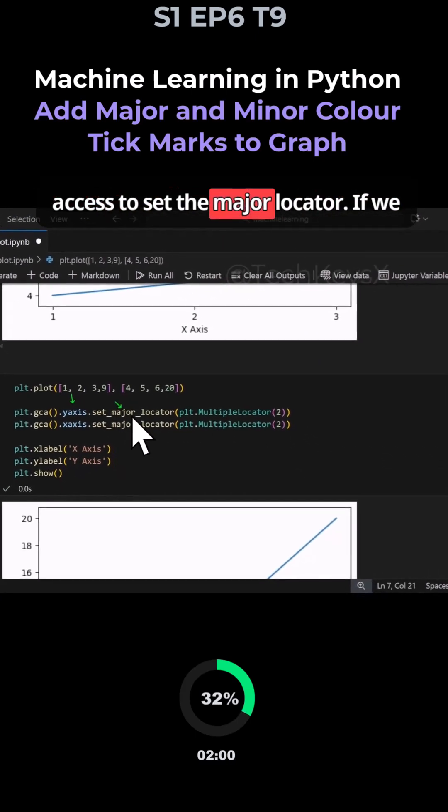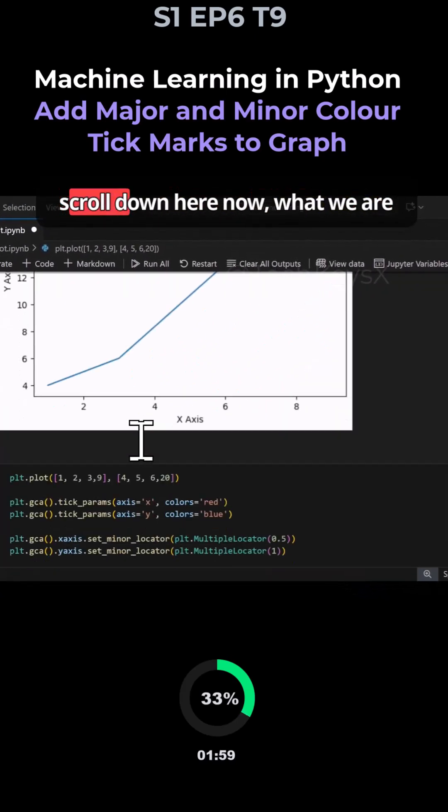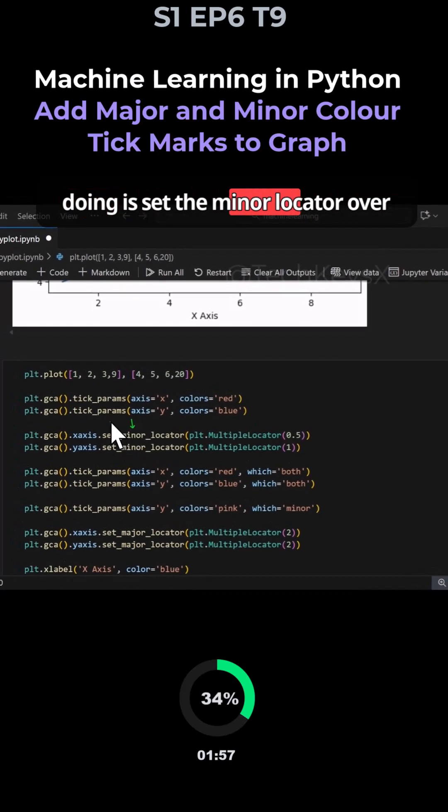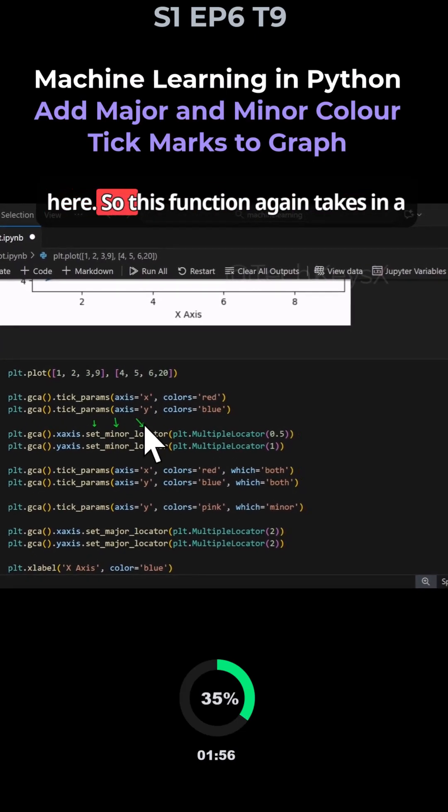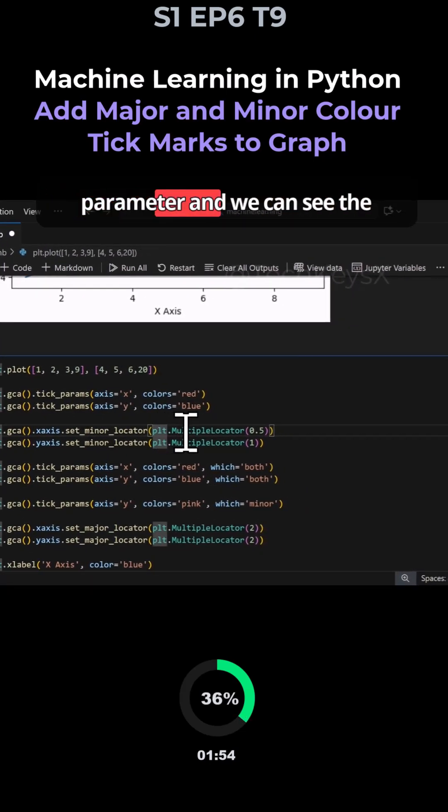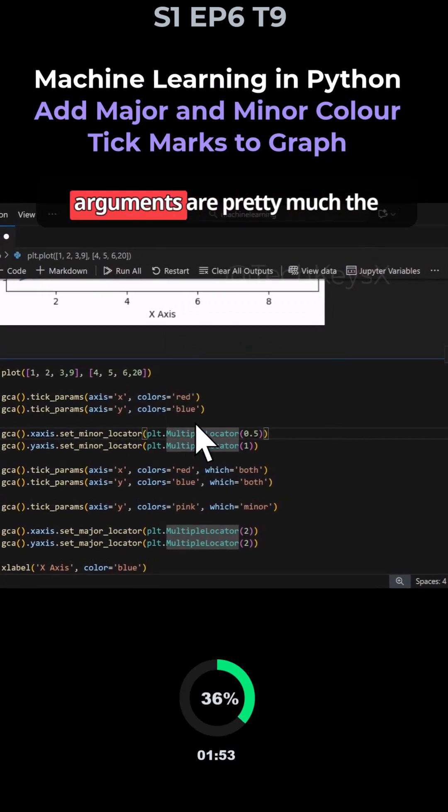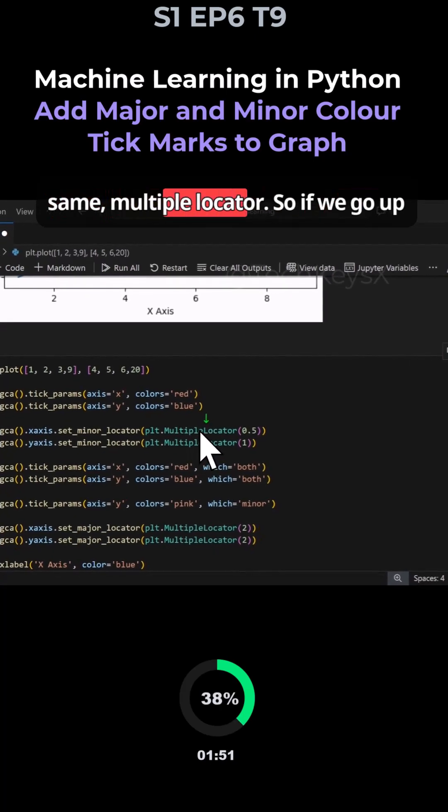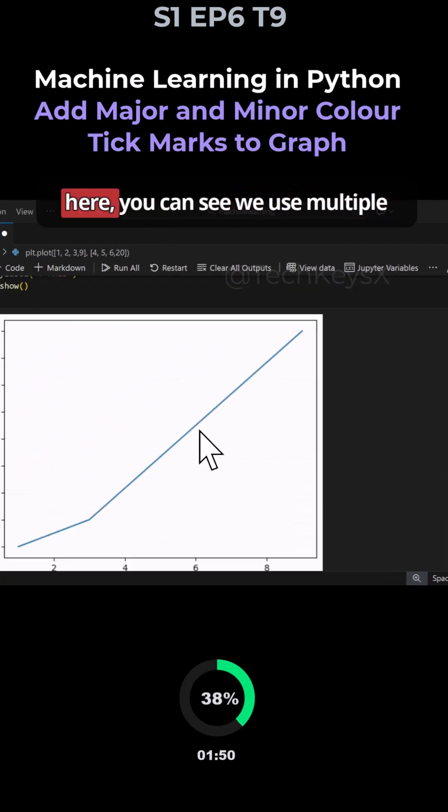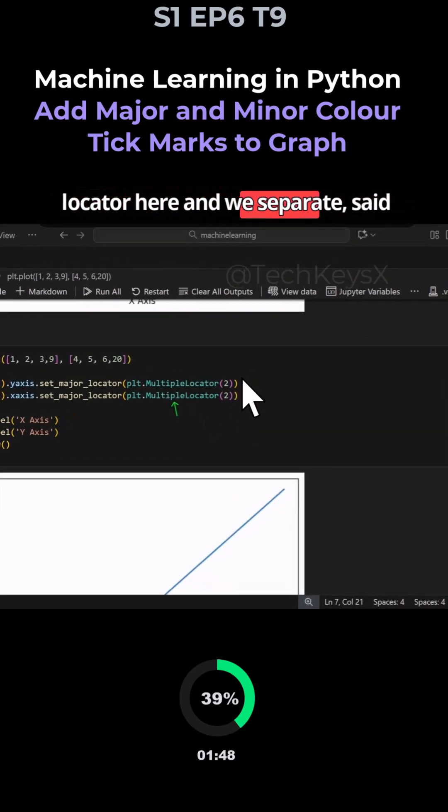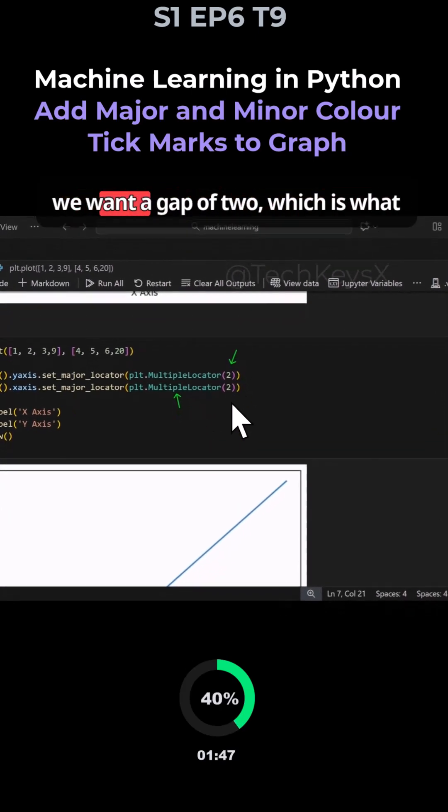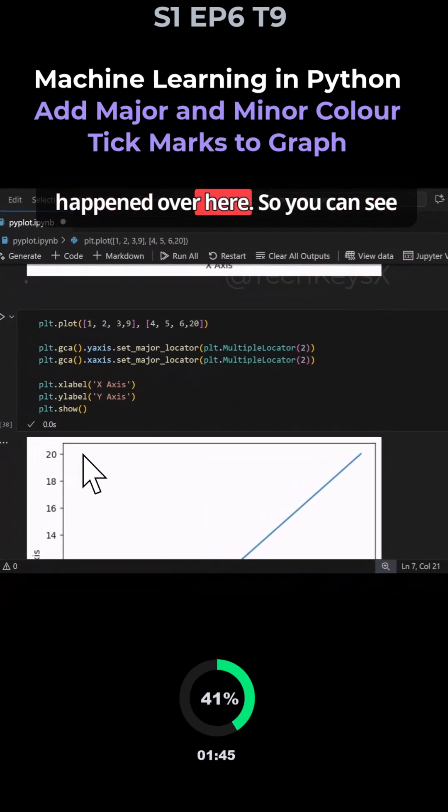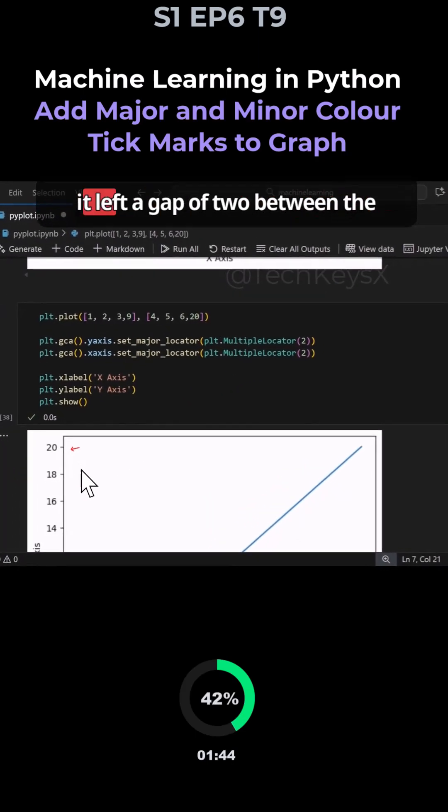Scrolling down, we're now setting the minor locator for this function. The tick parameter arguments are pretty much the same - MultipleLocator. You can see we use MultipleLocator here and set a gap of two, which is what happened - you can see it left a gap of two between the major tick marks.